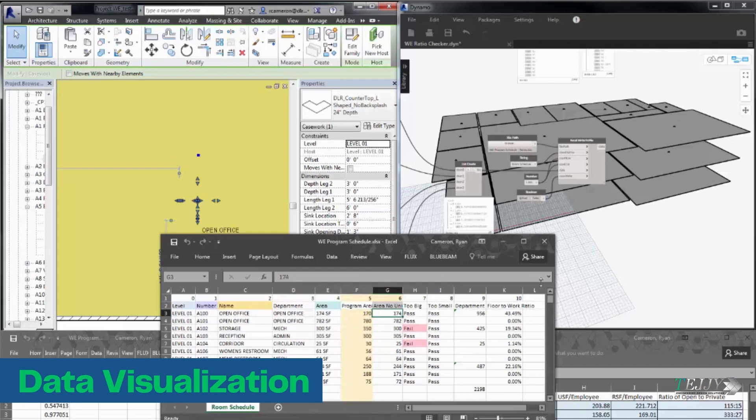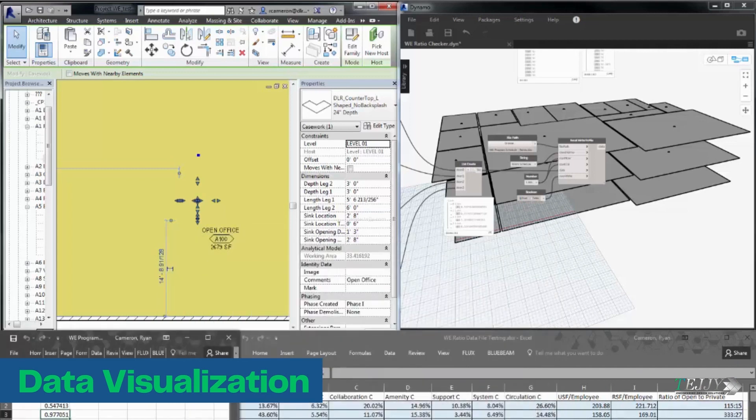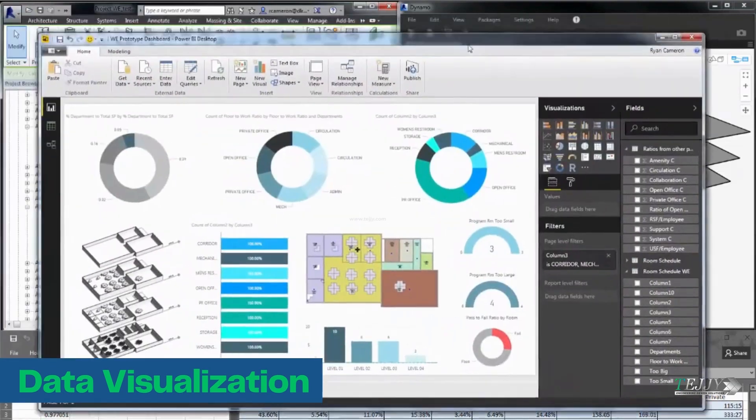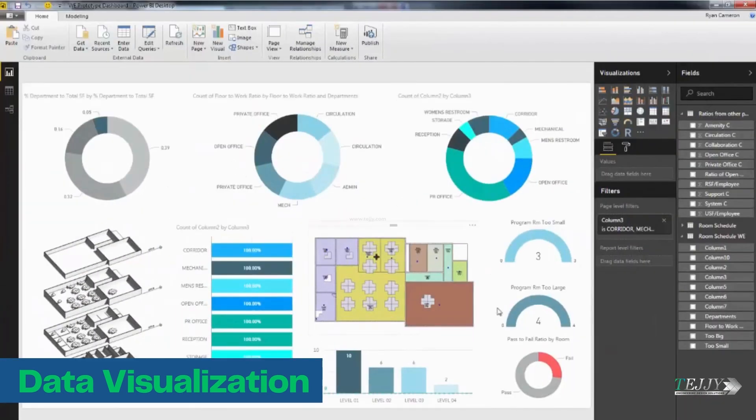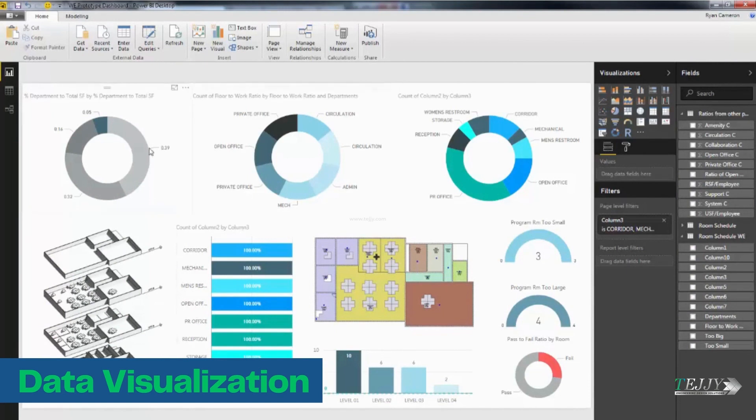Data Visualization: Dynamo can be used to visualize data in Revit. Comparing several design possibilities and locating patterns and trends can be facilitated by the usage of this information.